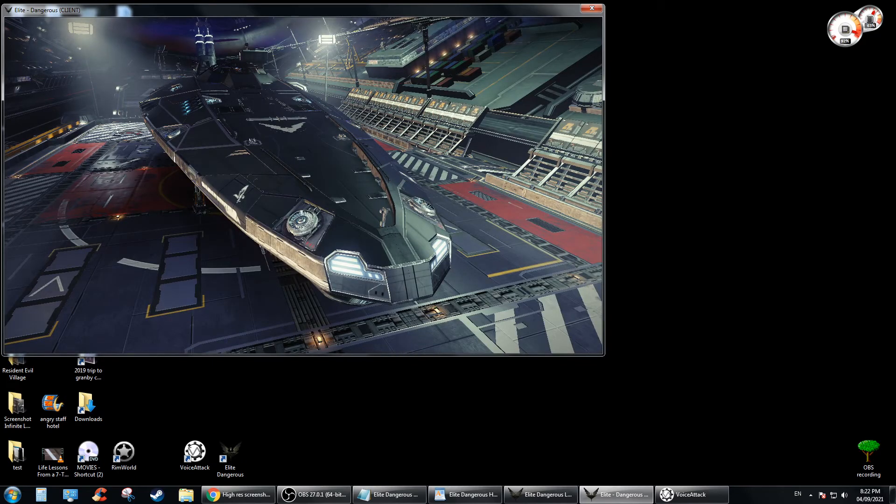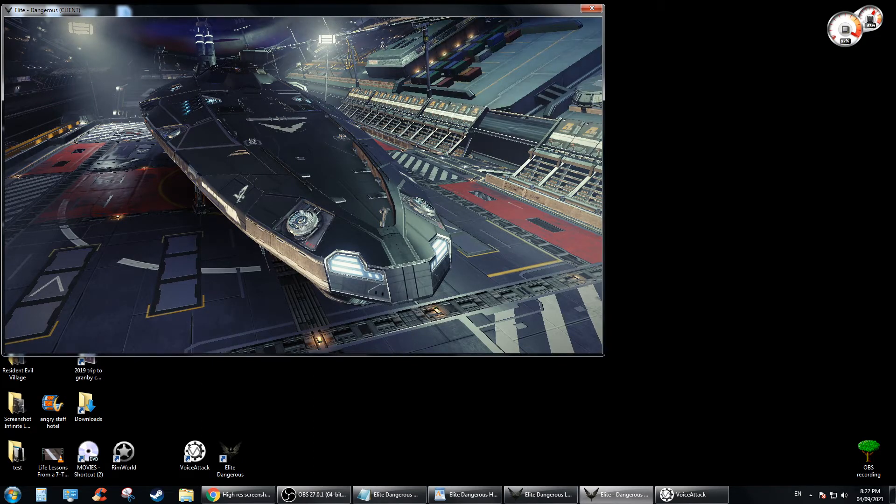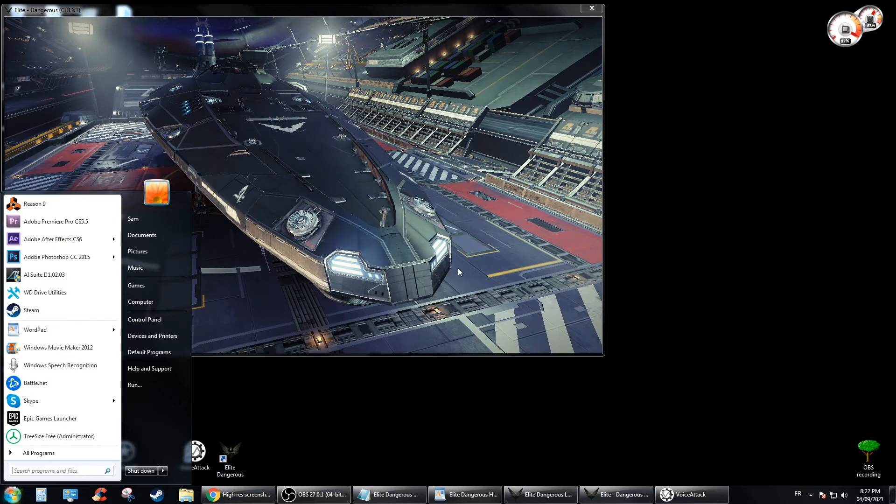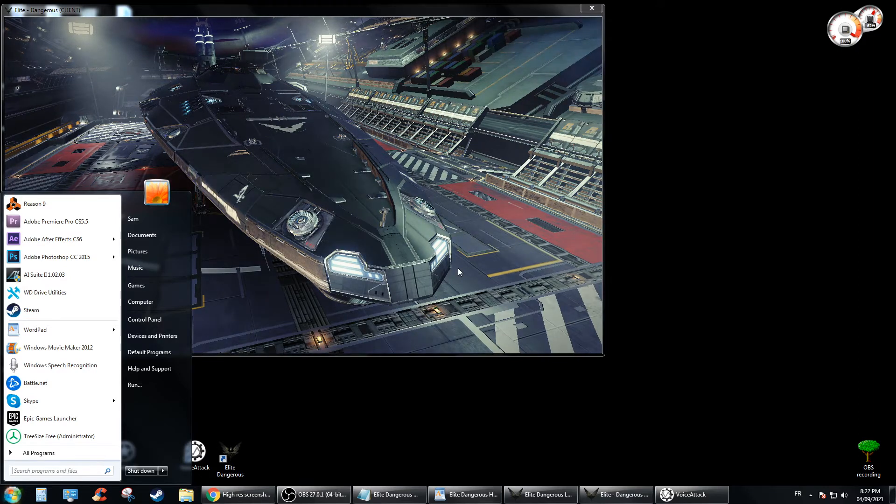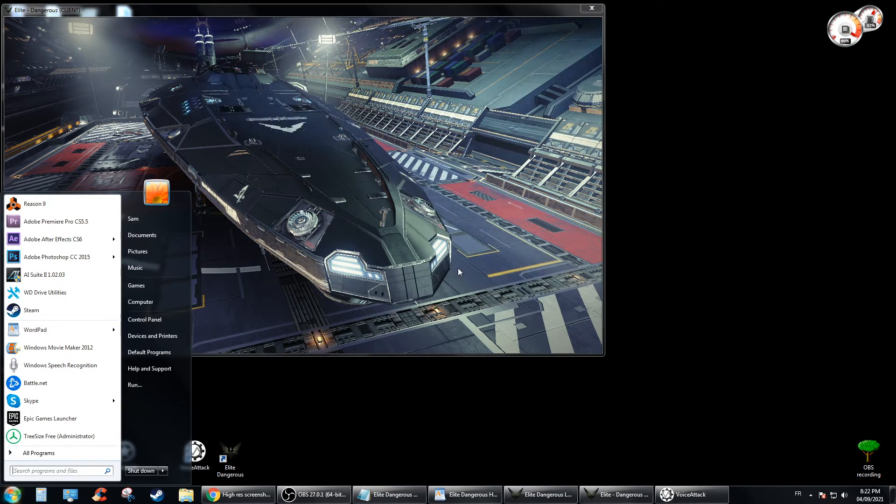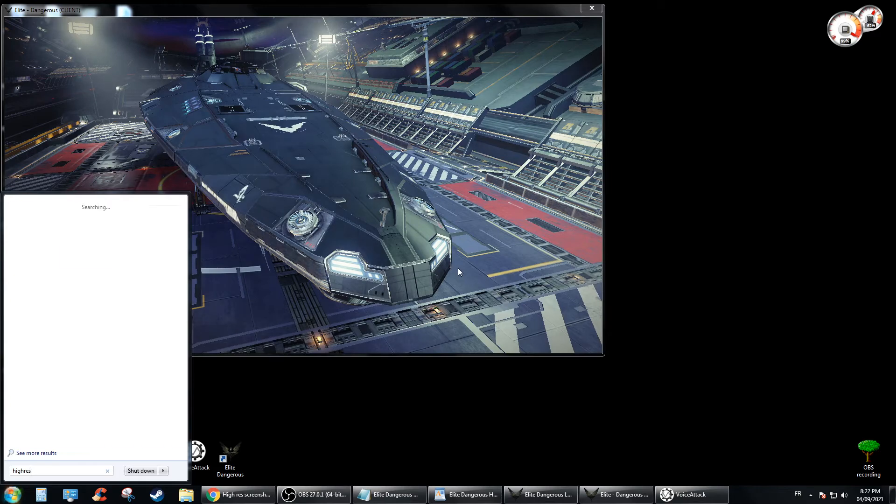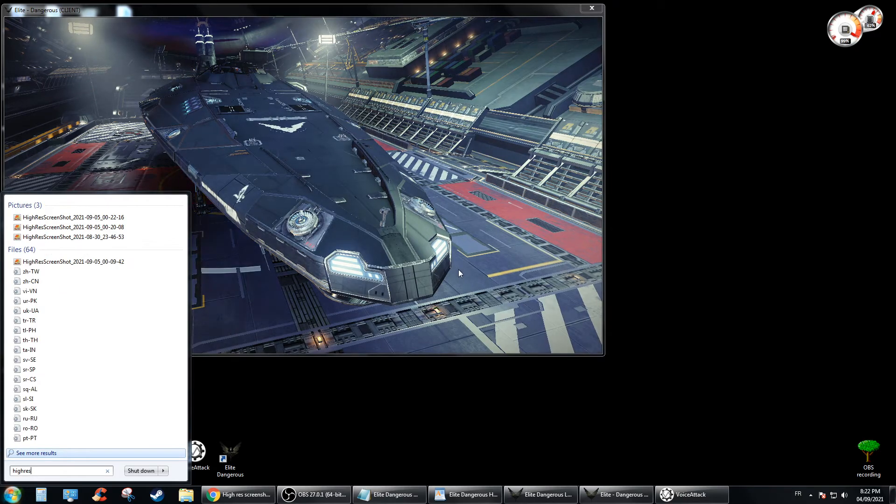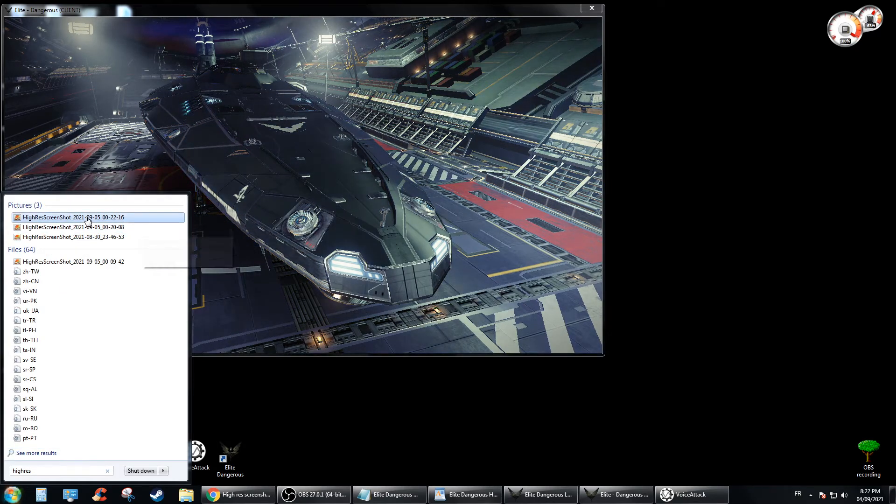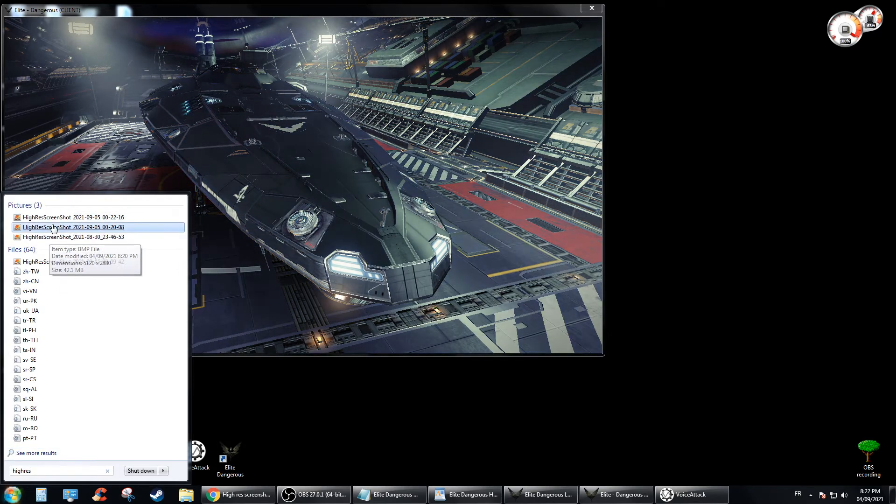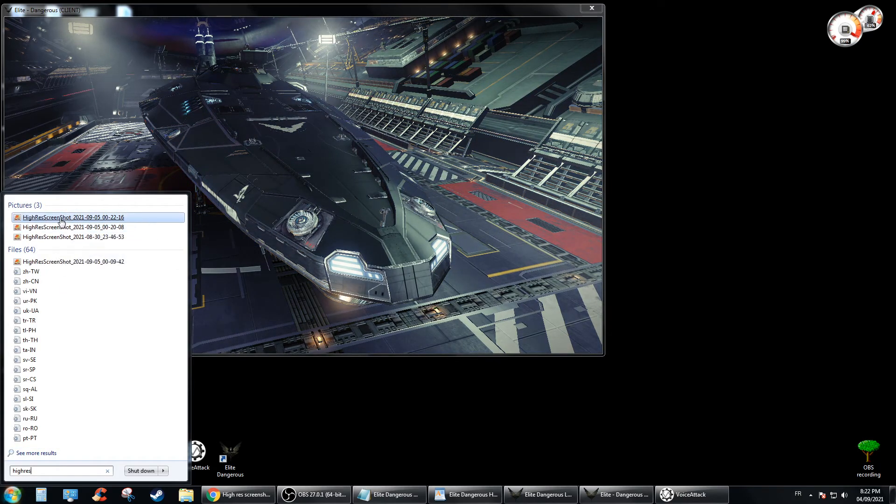Alright, so basically what you're gonna do is press the Windows key on your PC and then you're gonna search high res. There we go, and then you're gonna see they're gonna be here at the top.